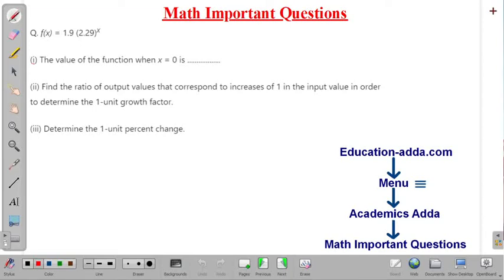Hello friends, welcome to our YouTube channel AEZ Education Data. In this lecture we will discuss one important problem of mathematics from the topic of functions.